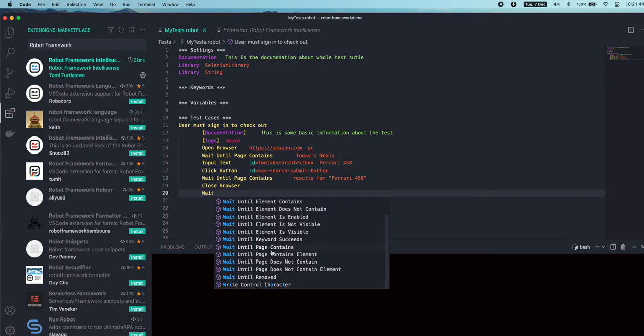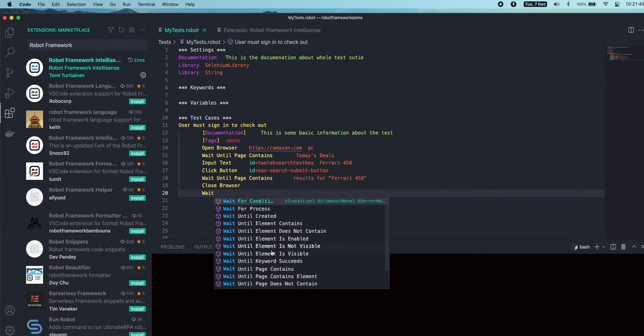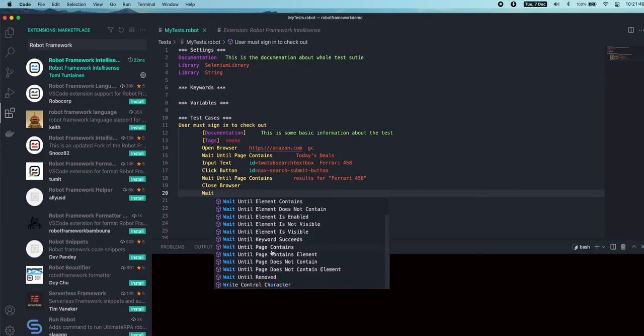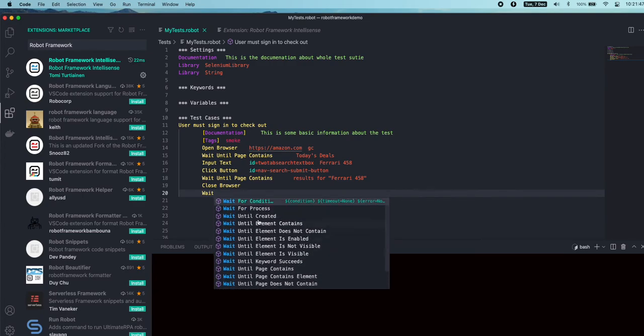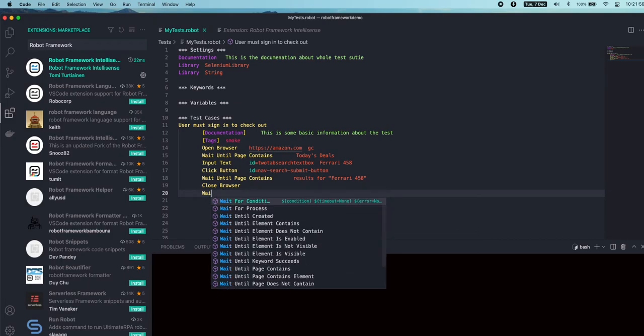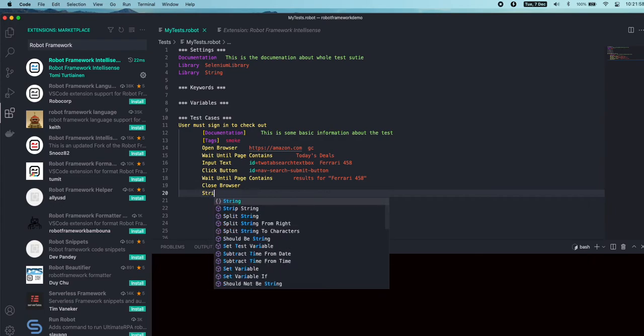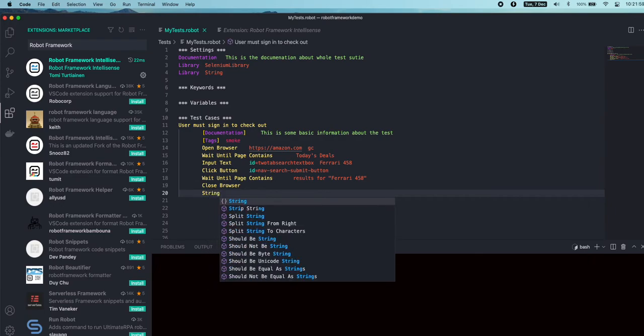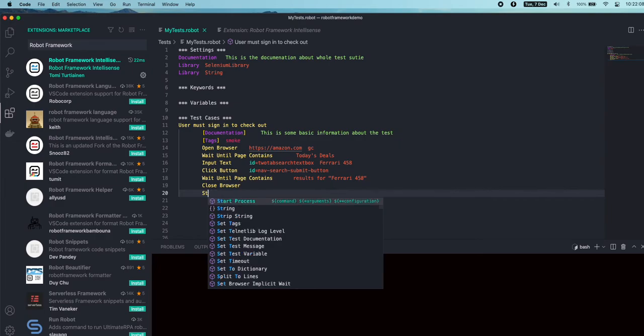Couple of them are from the Operating System, Processes, and other libraries. For example, if I want to write 'string', there is a String built-in library that will give us multiple keywords that we can use in Robot Framework.